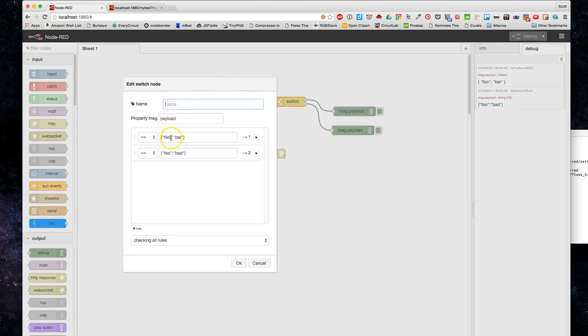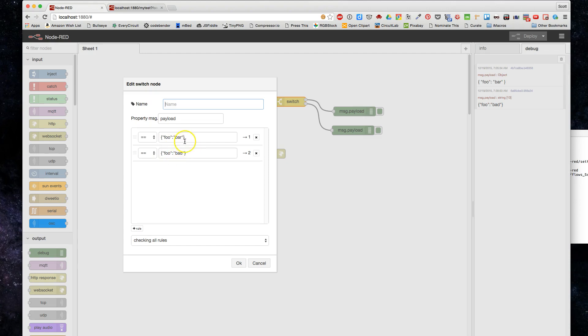Now I've added a second one, see? So now I have foo equals bar as one address, as one endpoint, and foo equals bad as another one. And then that's how we are going to do the switching, see?